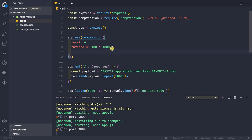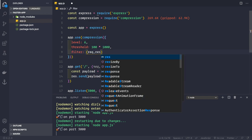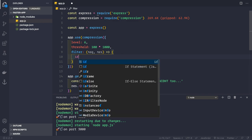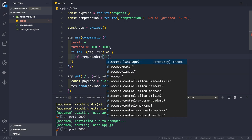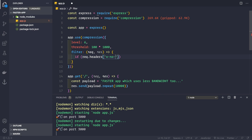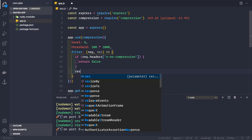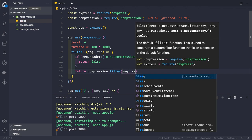You can also pass in a filter function that takes request and response as arguments. Inside the function, return false if you do not want compression on a particular request, or return compression.filter if you do. For example, if your client sends a header like x-no-compression, you can simply return false — meaning that request will not be compressed. Otherwise, return compression.filter(request, response).